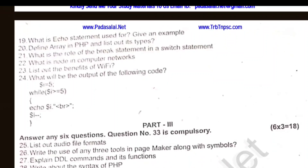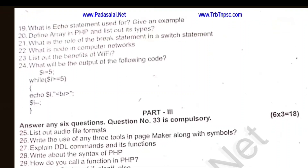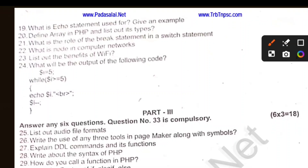What will be the output of the following code? The code involves a loop with the variable i being assigned and incremented repeatedly.